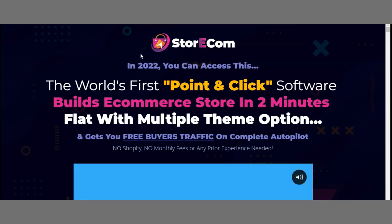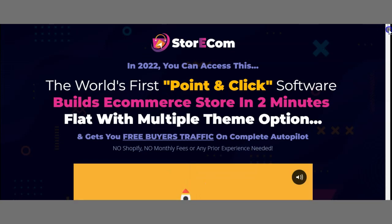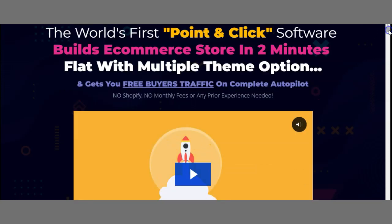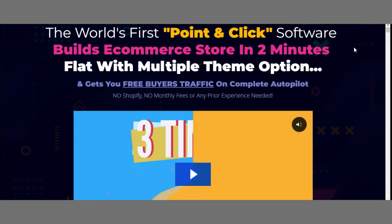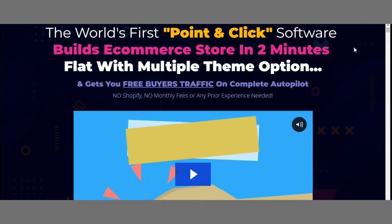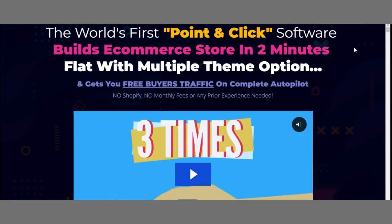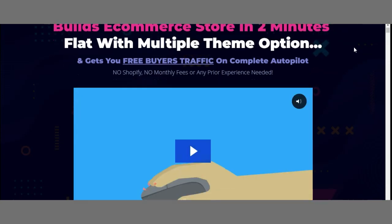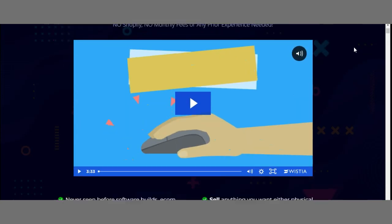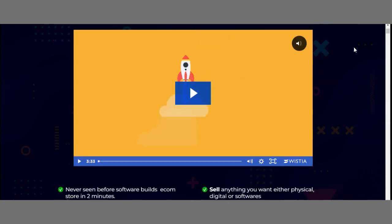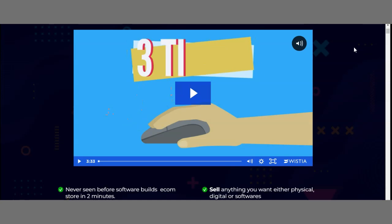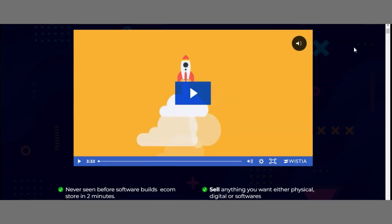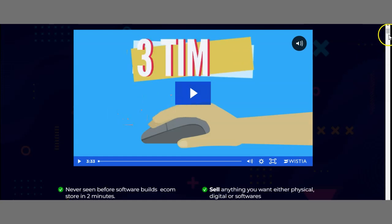That's great because if you're aware of Shopify, it's one of the leading e-commerce store builders which requires a monthly or yearly subscription. Moving down, you have the sales video and introduction to the product. I'll show you in just a second how you can build your first e-commerce store with them in under two minutes.